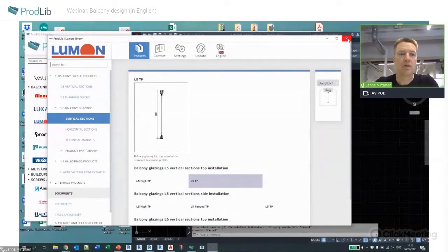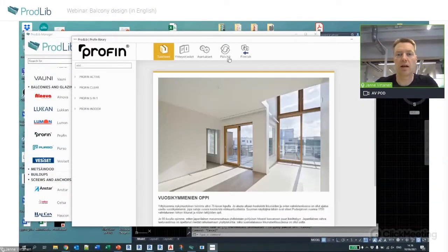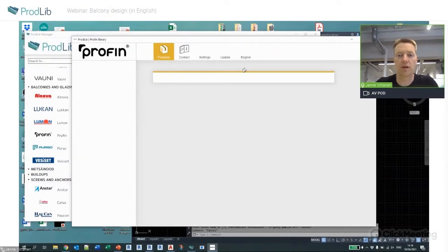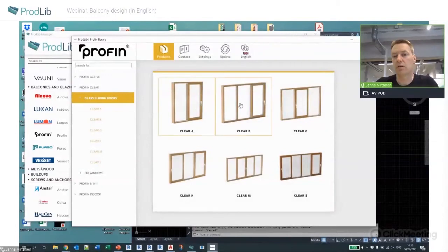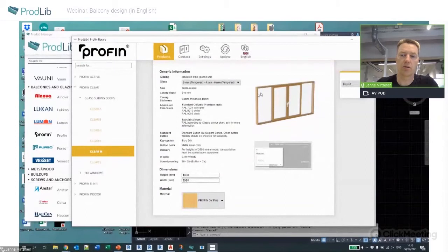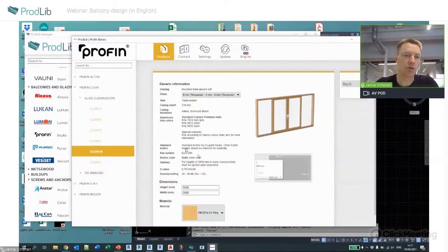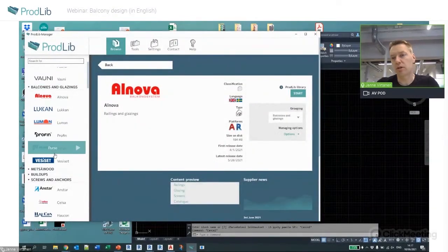That's the standalone content and application usage. Profin also has sliding doors which can be used with balconies — they have different kinds of glazing and sliding door options. They currently only have Revit content, but that can of course still be very useful.